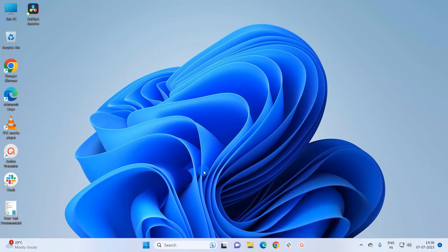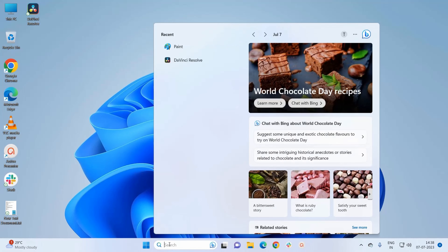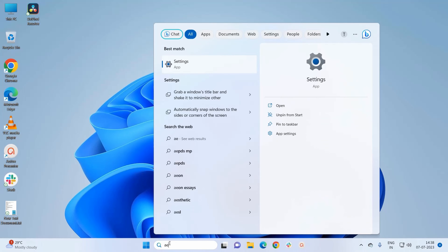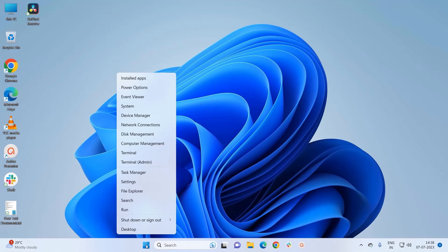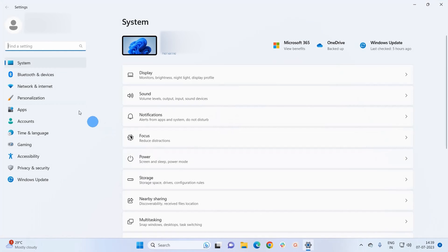To start the process you have to open the Settings window. For that you have two options: you can either type Settings in the Windows search bar and click to open the app, or you can simply right-click on the Windows icon present on the taskbar and from the displayed menu click on Settings. This will open the Settings window.